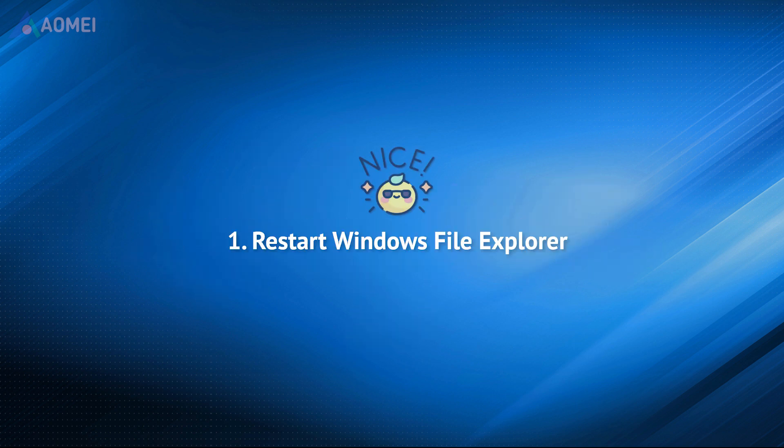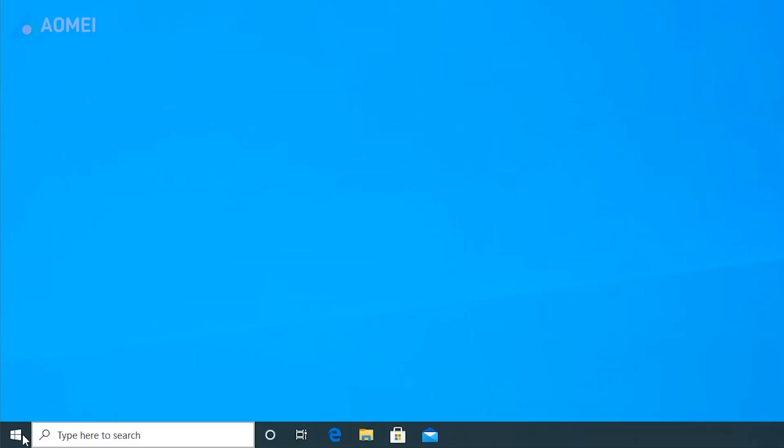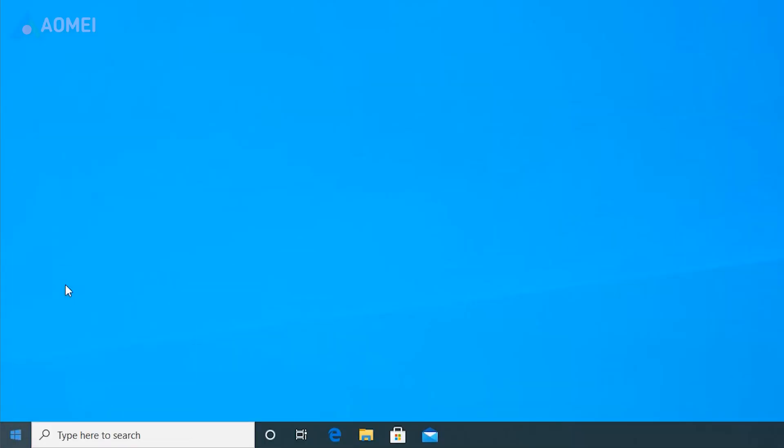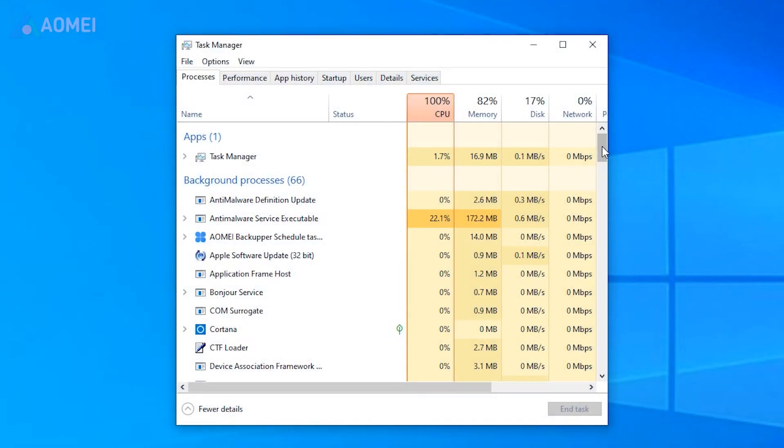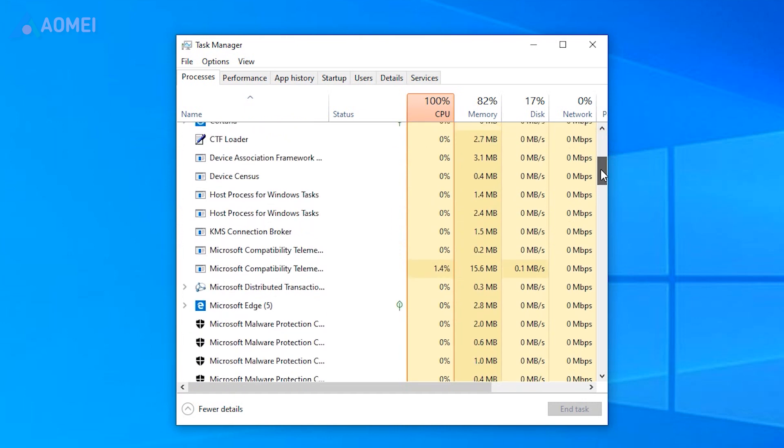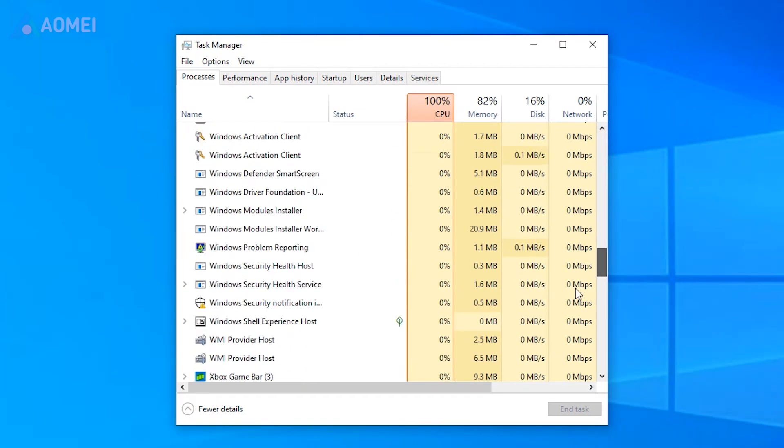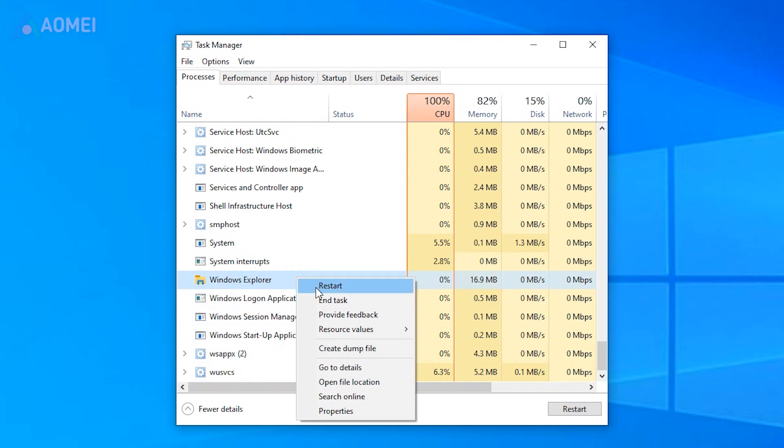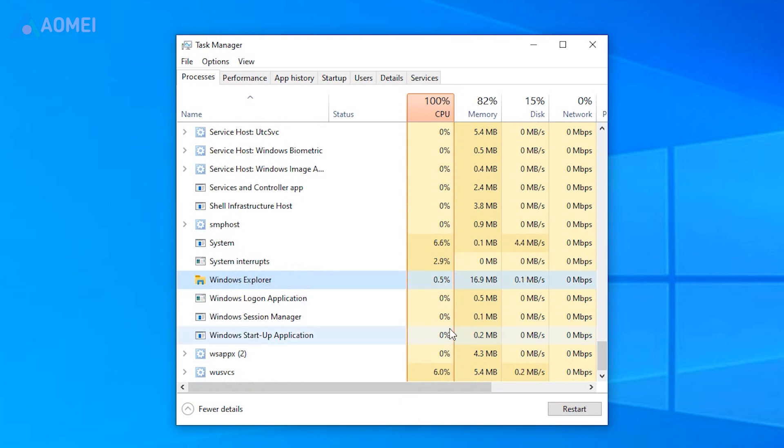The first way we should try is restarting File Explorer using Task Manager. It will not take much time to complete. Right-click on the Start button and choose Task Manager. In the Processes tab, scroll down the list until you find Windows Explorer. Right-click on it and select Restart.